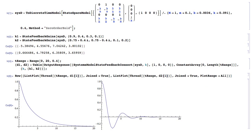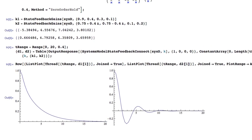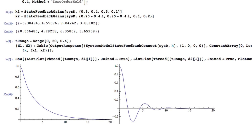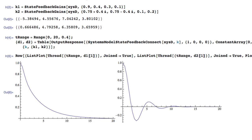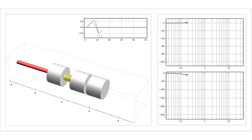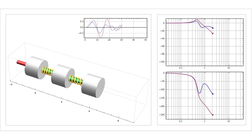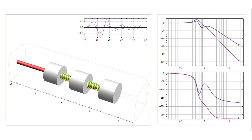You can build this using pole assignment or optimal control design techniques. We can simulate the system before and after applying control design techniques, compare results, and see how the system behavior changes.